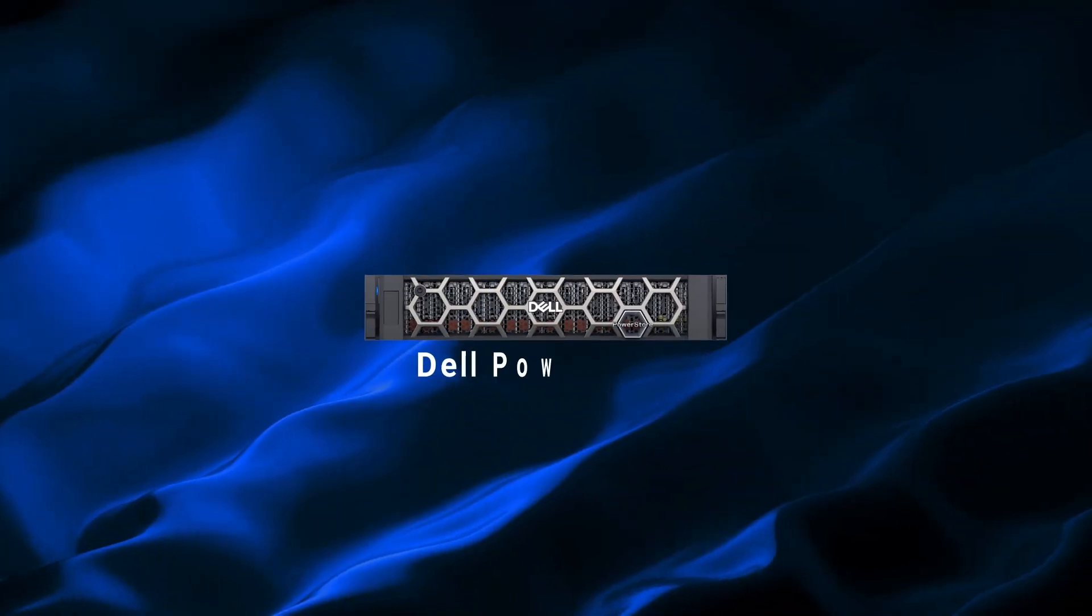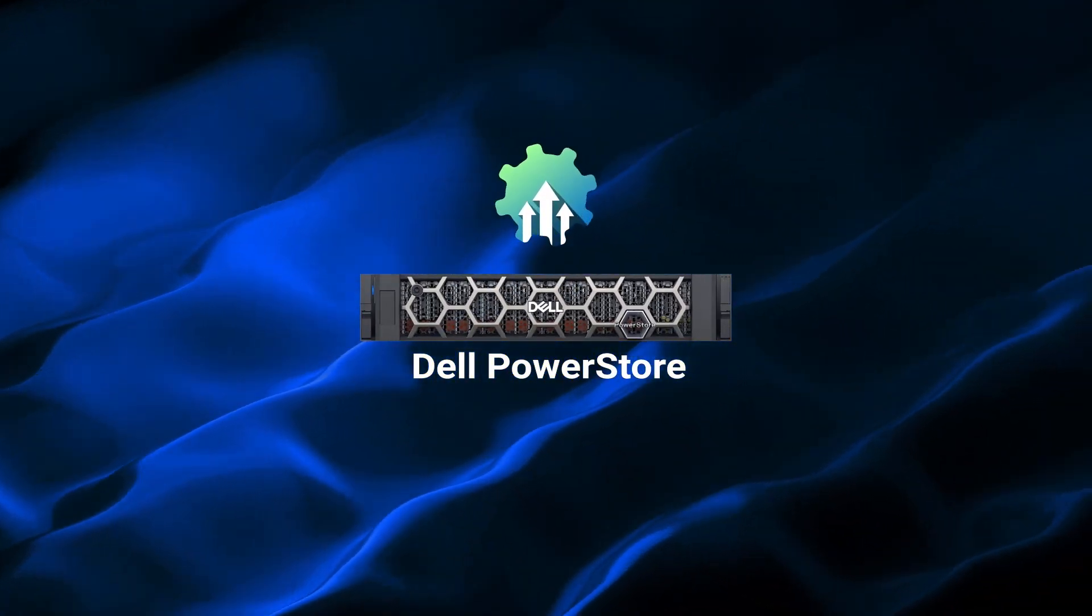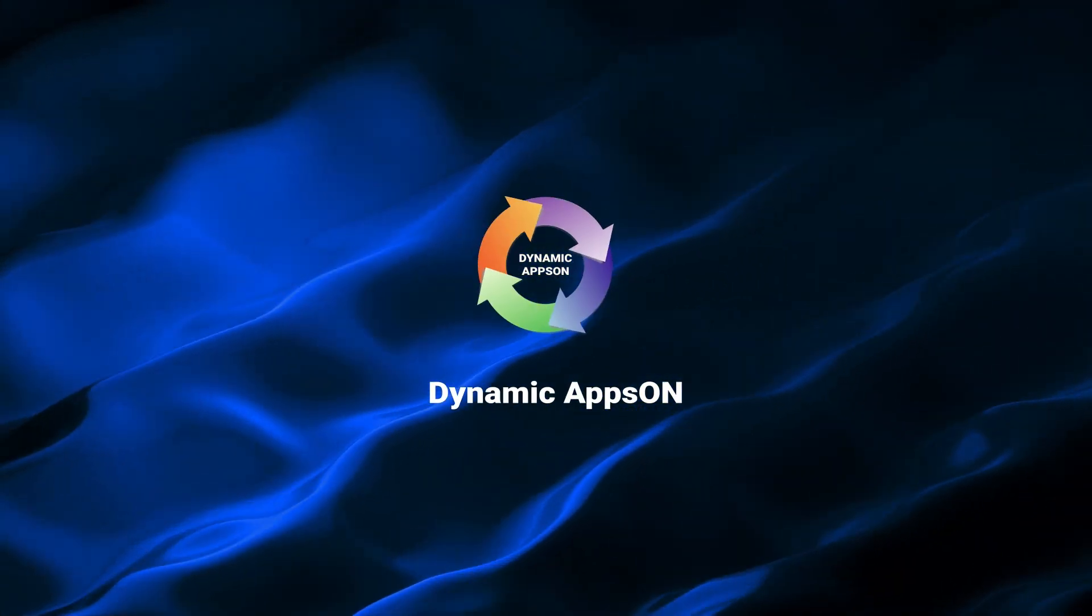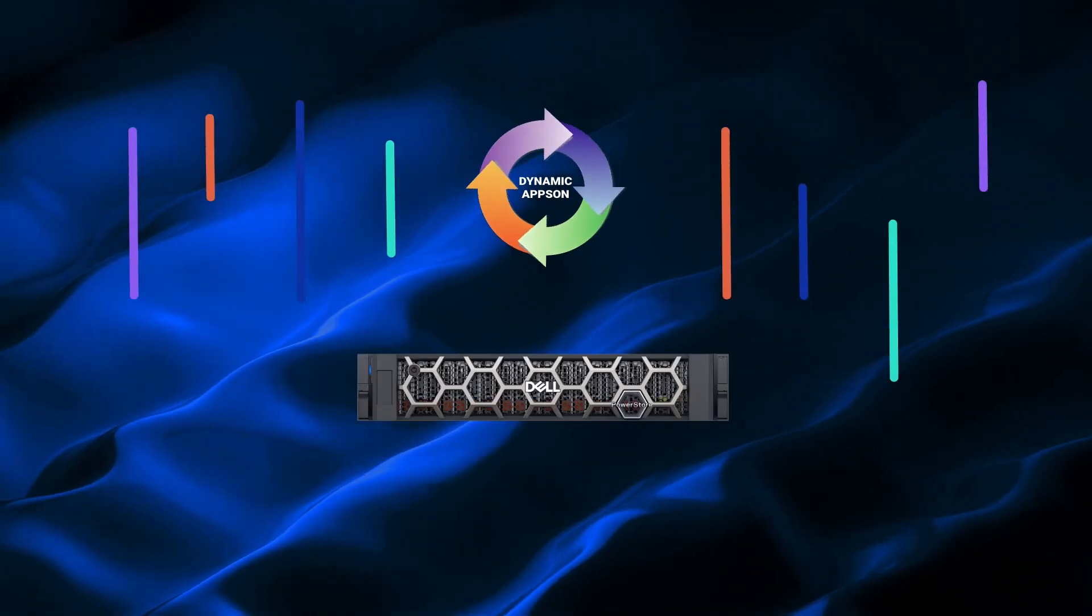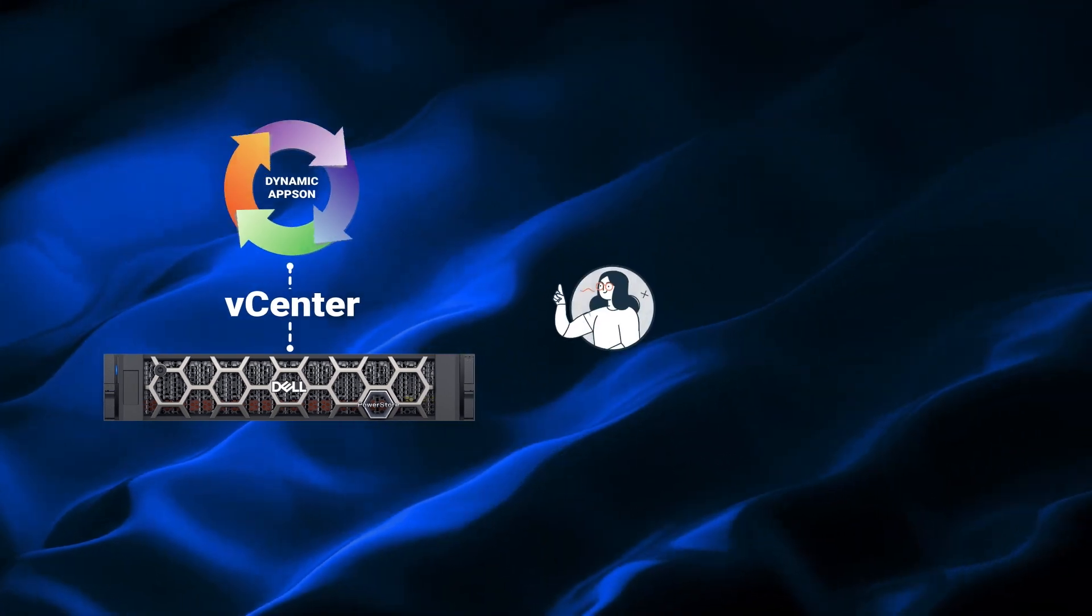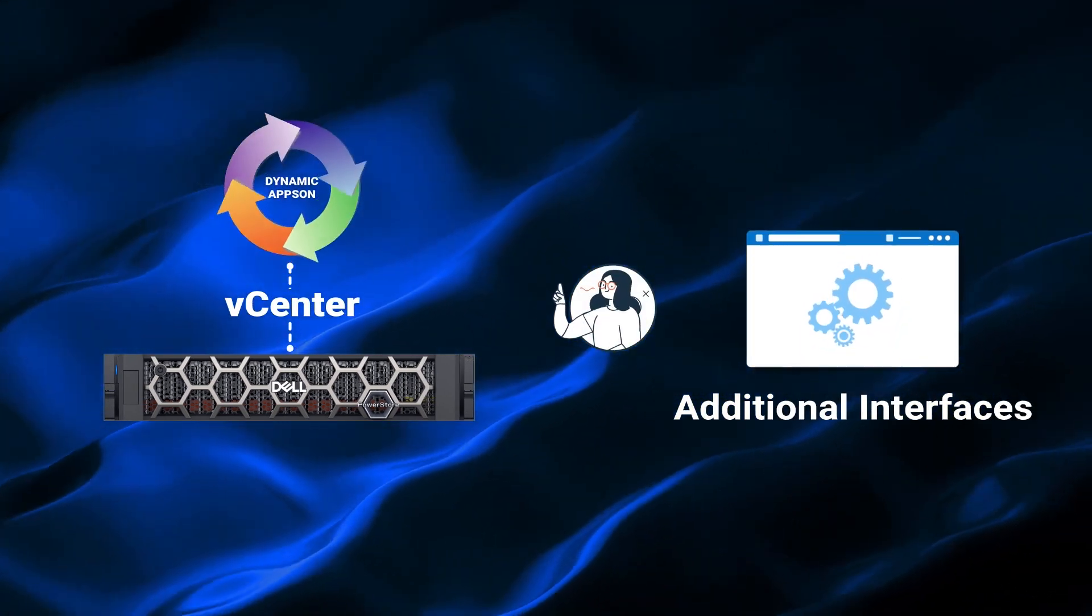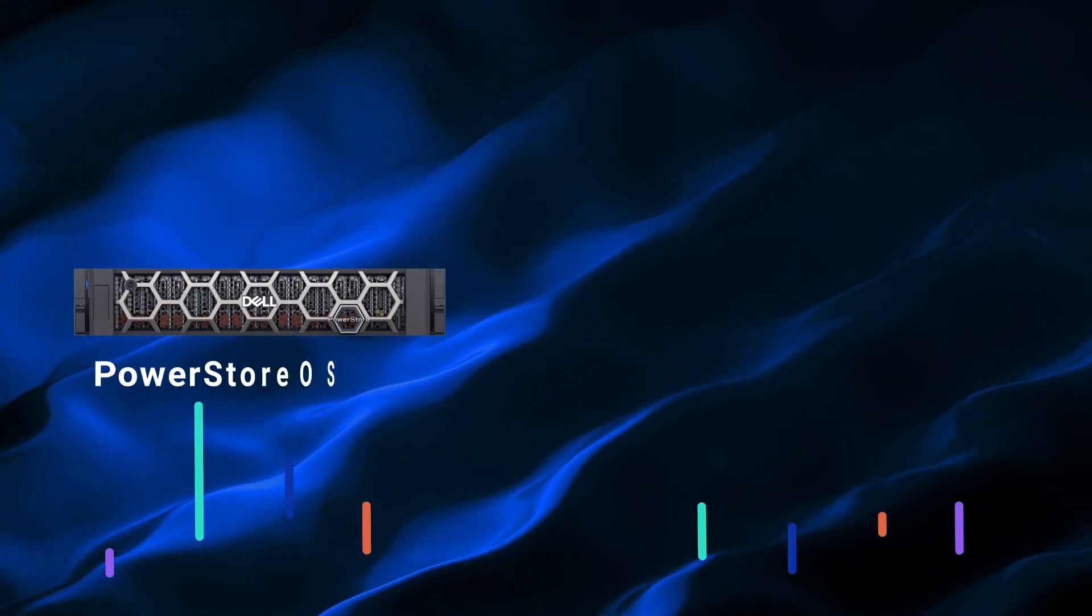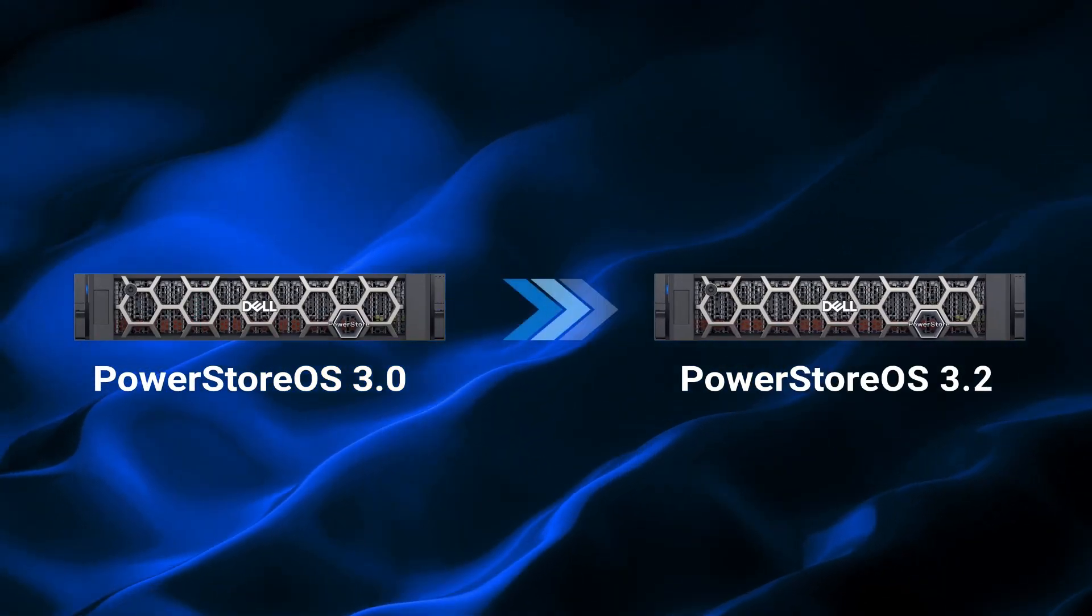Now, we'll show the PowerStore OS upgrade procedure using the Dynamic Apps On Lifecycle Manager. The LCM allows you to complete the entire PowerStore OS upgrade process directly from within vCenter, without needing to launch any additional interfaces. In this demo, we'll upgrade the PowerStore cluster from PowerStore OS 3.0 to 3.2.